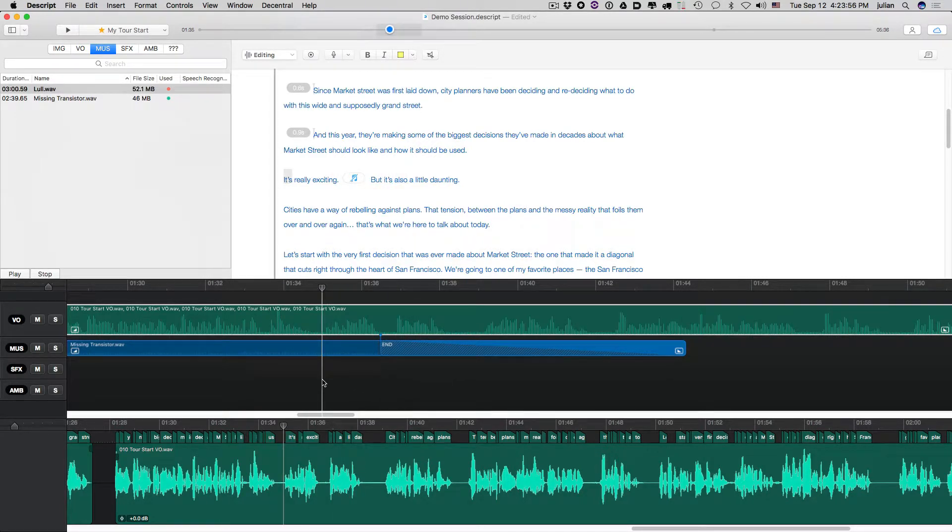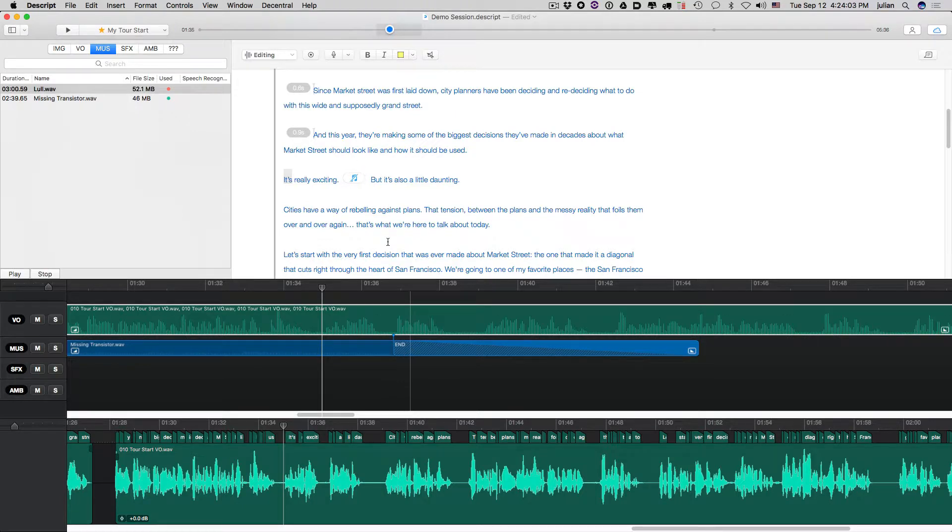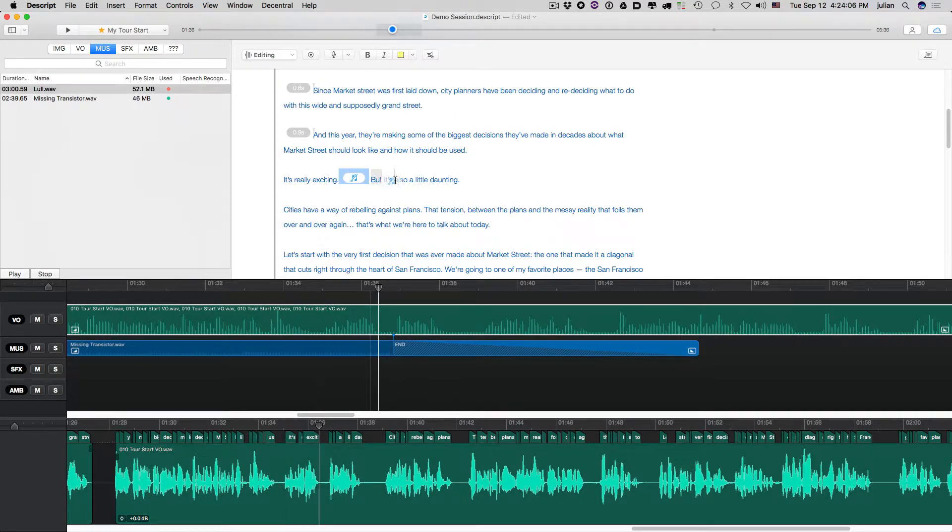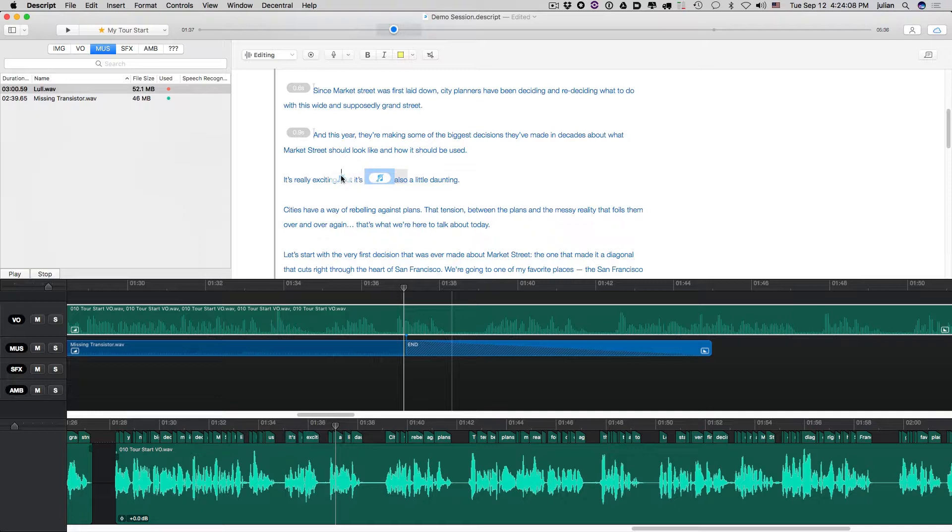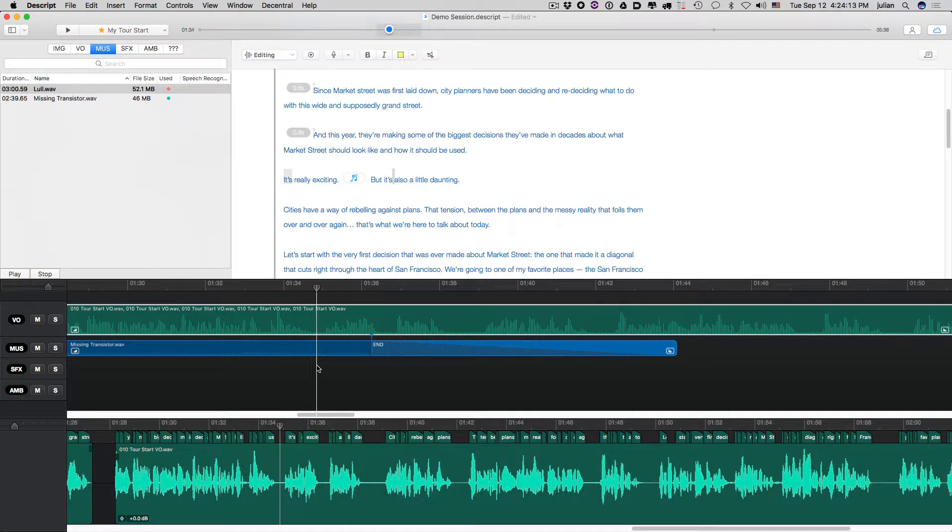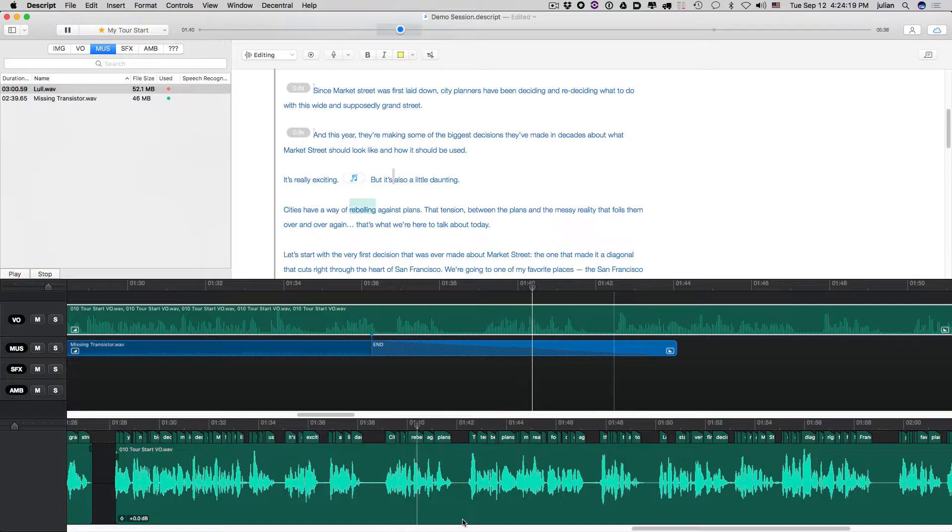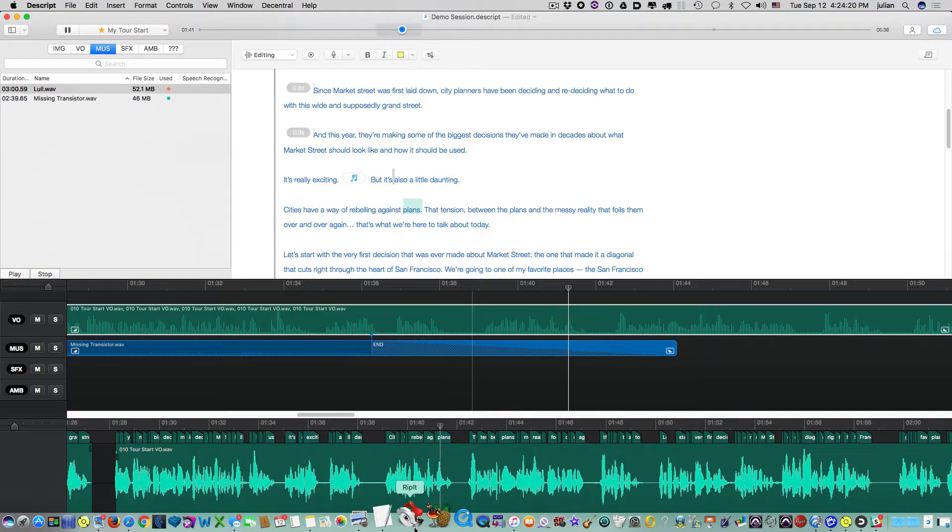And both of them have the exact same effect. I will say that you can do really micro-movements down here, and it doesn't move it up here. So I would say for rough placement, this is fine. But if you're really trying to tune something, it's better to move it down. It's really exciting, but it's also a little daunting. Cities have a way of rebelling against plans.